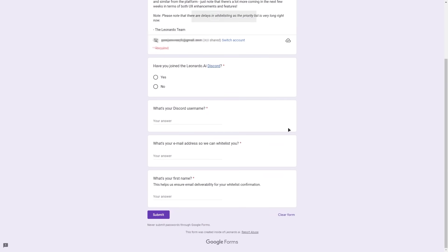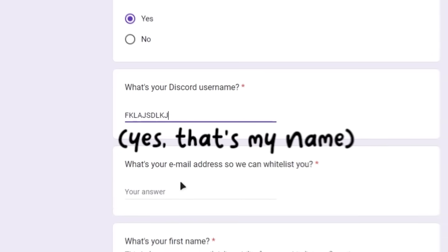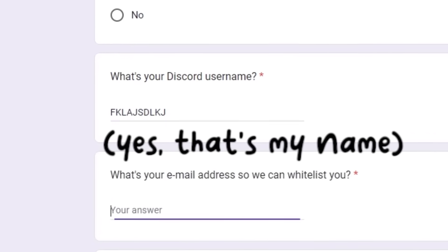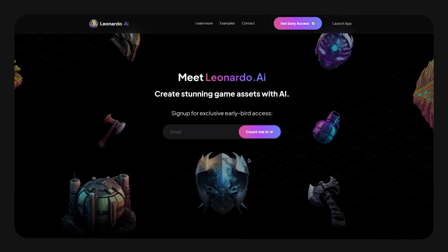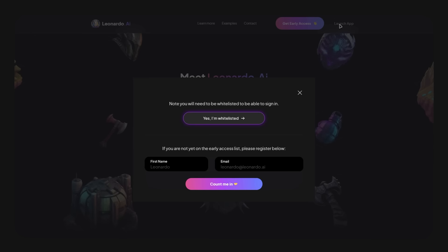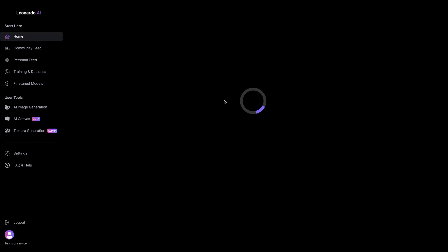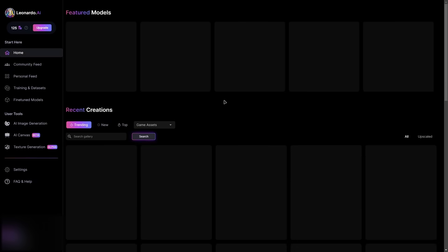You'll have to fill in a form in order to get accepted into the whitelist. However, the whitelisting process seems a little broken at the moment and you can simply use the app without being whitelisted. To do that, go back to their main site, click on 'Launch App' in the top right, and then click 'Yes, I'm whitelisted.' You'll then be redirected to the Leonardo homepage, or dashboard.